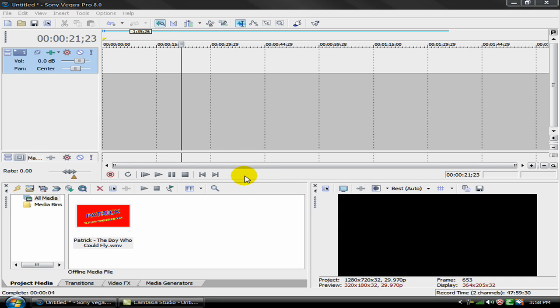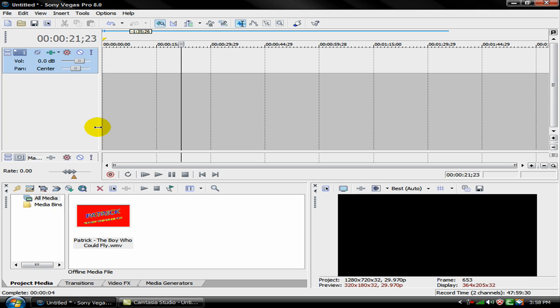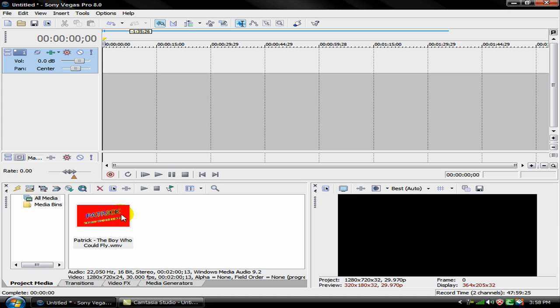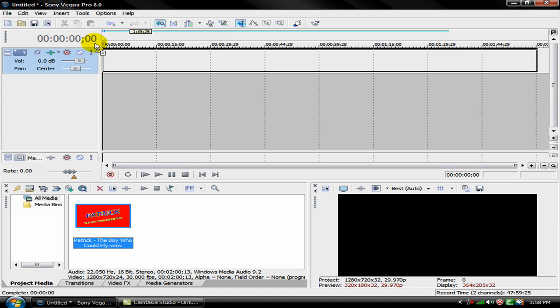Hey everybody and welcome to this Sony Vegas tutorial by CFPM Studios. In this tutorial I'm going to be showing you how to do a robot voice effect and an echo effect.